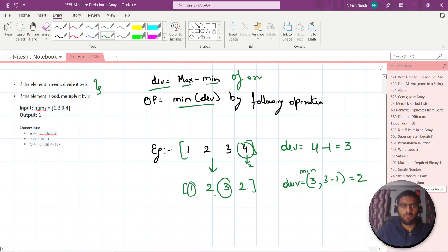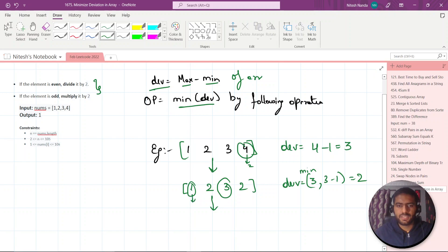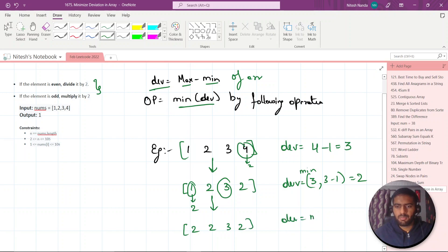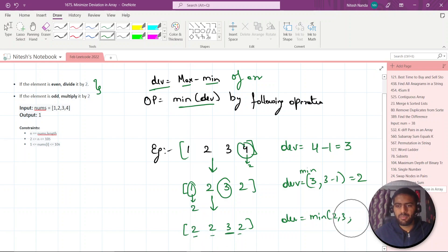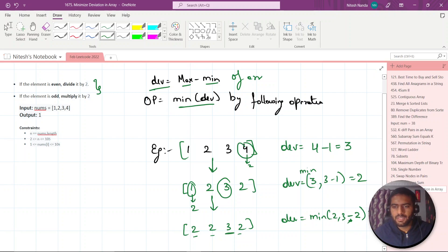Can we get a more optimized or minimum deviation? Let's increase this 1 by multiplying by 2 because it is odd, so it will become [2, 2, 3, 2]. Now the maximum element is 3 and the minimum element is 2, so it will be 3 minus 2. Now it will become 1. As you can see, we get our optimized minimum deviation.